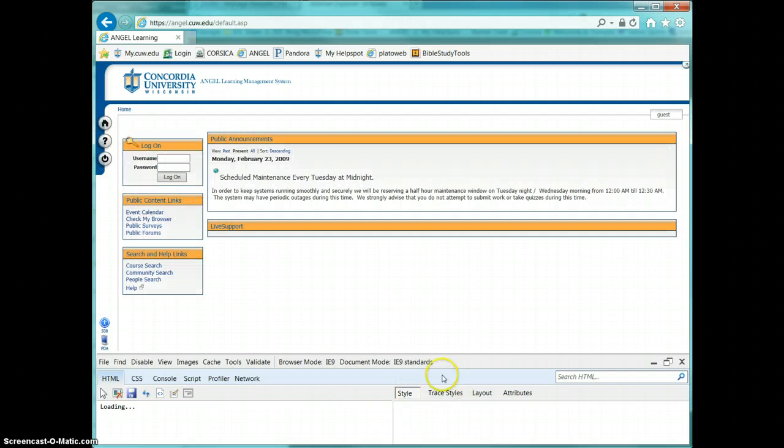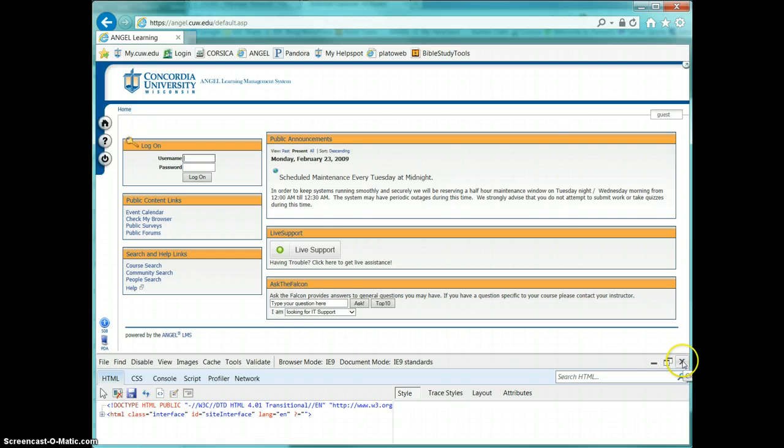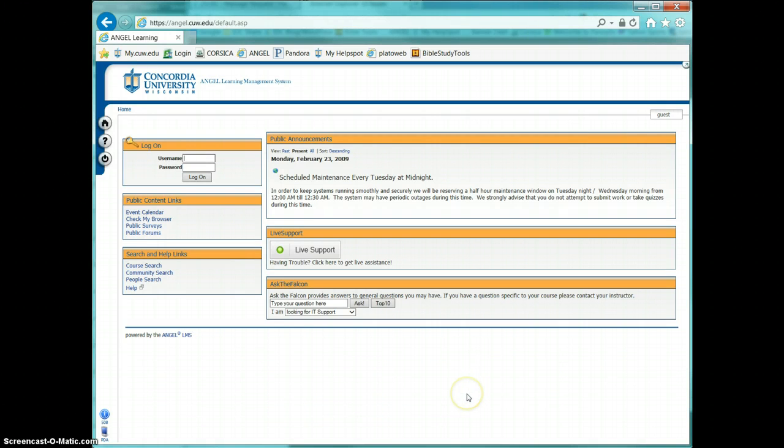Of course, now when I'm done with these tools, I can go ahead and click F12 again, or just click the X here to close them, and they go away.